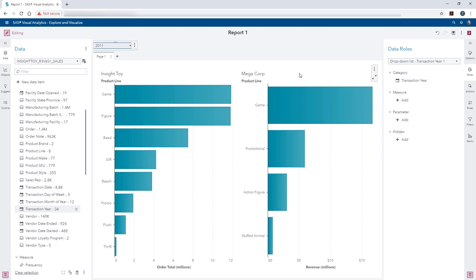Now we want to add and configure a page level prompt. Looking at the product lines, we can see that Inside Toy has several more product lines than Megacorp. We can see that Game is matching for both sister companies. I know the other three — Promotional, Action Figure, and Stuffed Animal — do have matches in Inside Toy. Promotional maps to promo, Action Figure maps to figure, and Stuffed Animal maps to plush.